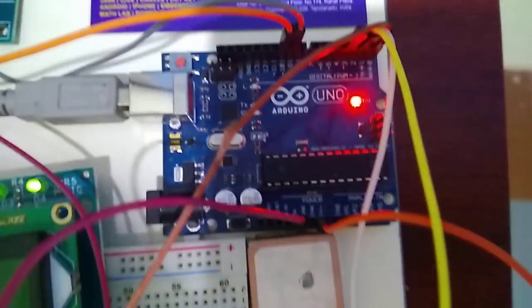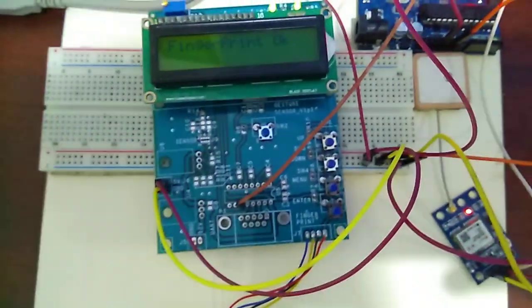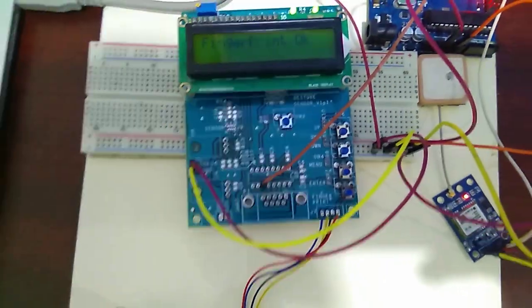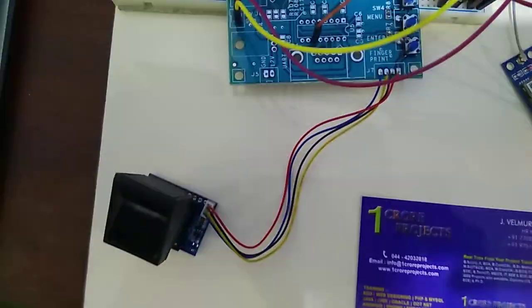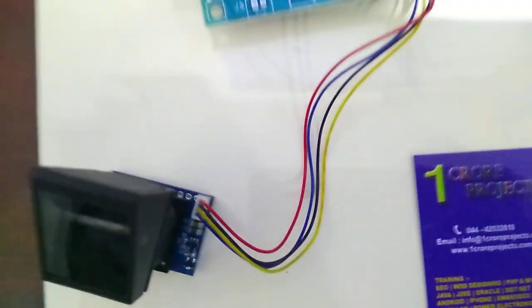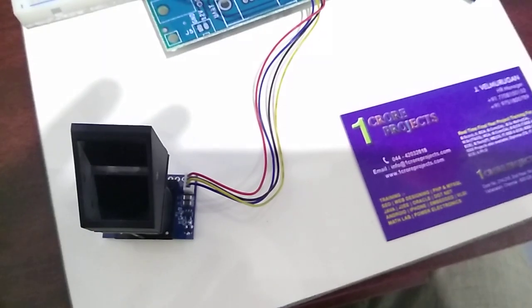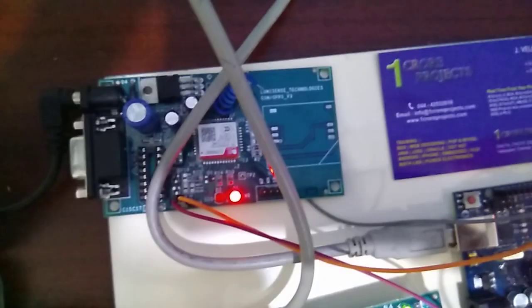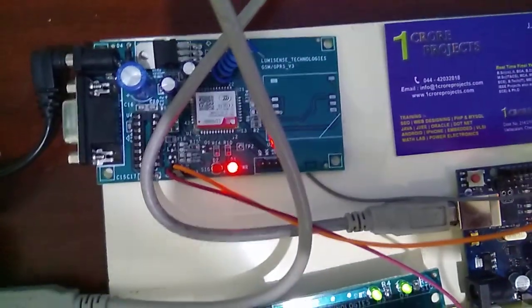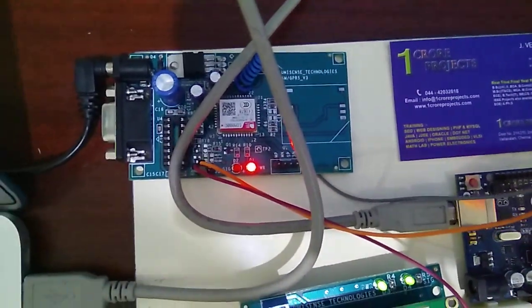Here we are using Arduino Uno and a fingerprint module with an LCD. This is our fingerprint module, and a GPS SIM 800 and a GPS.